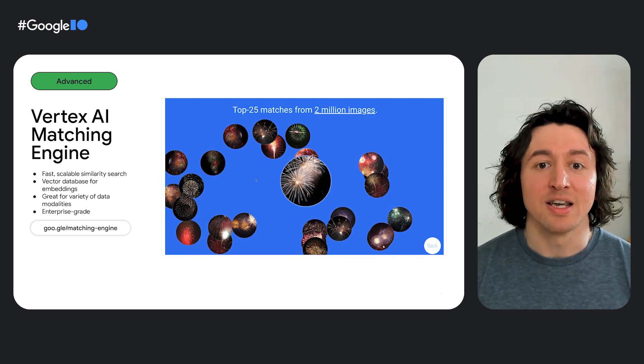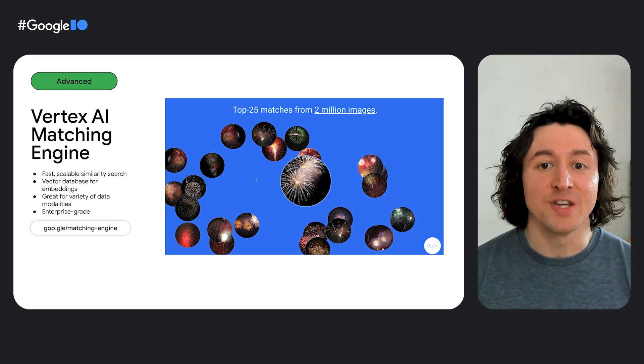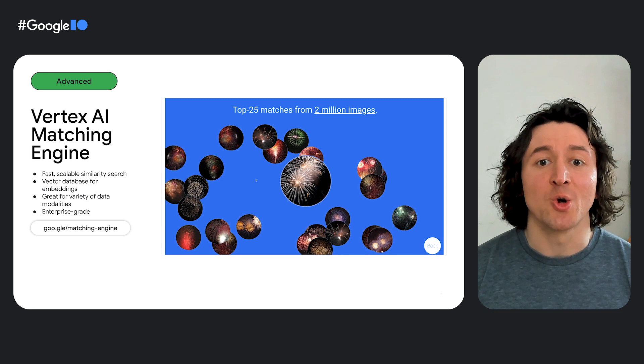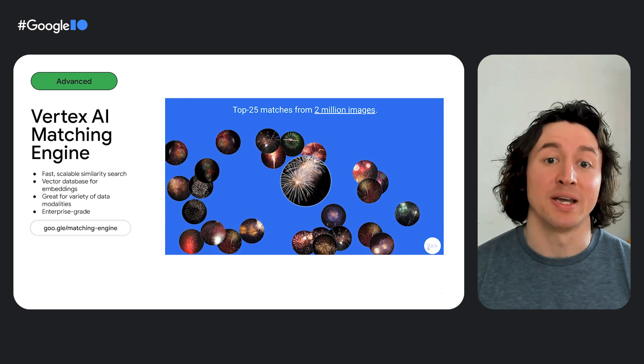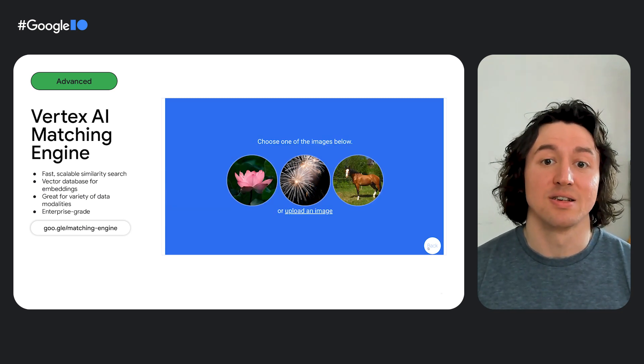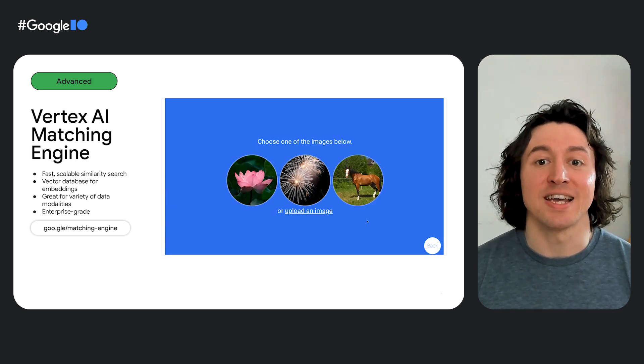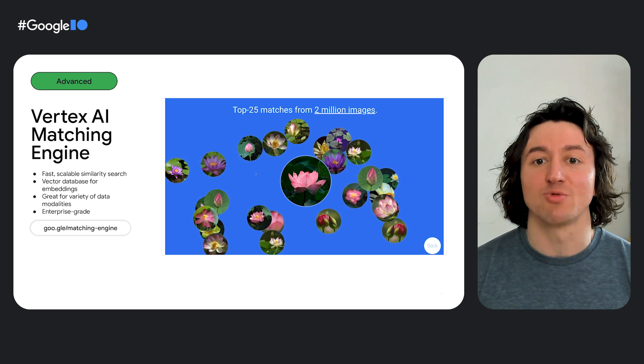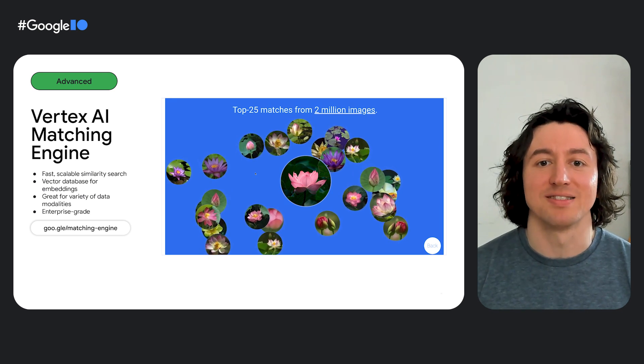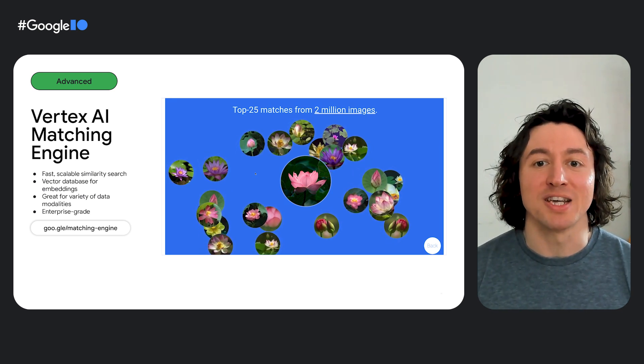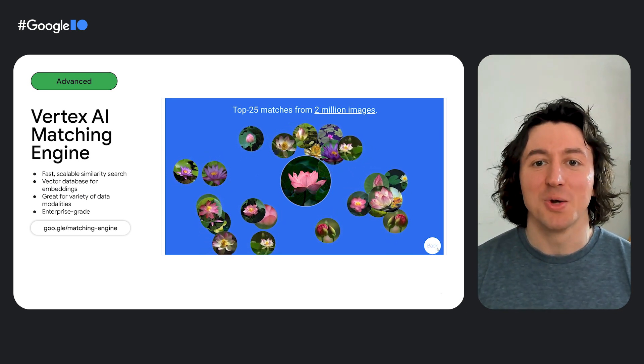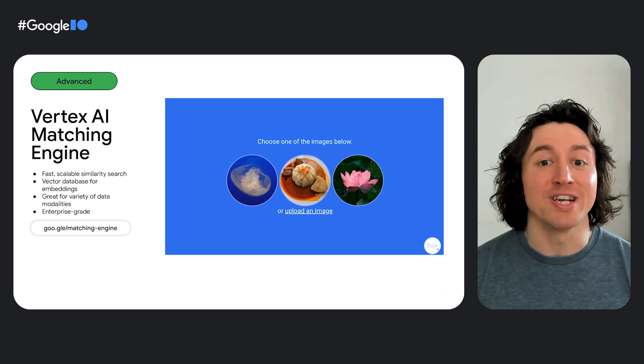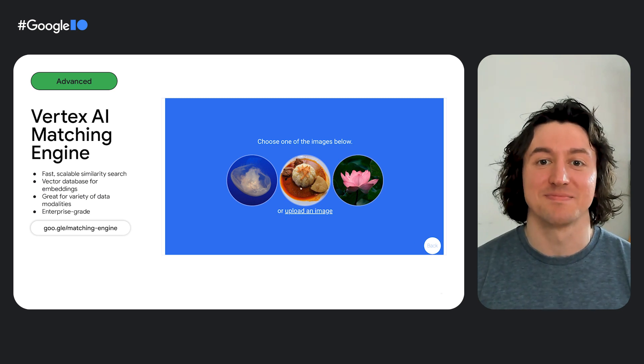Because it's embeddings, we can use a variety of data types, like text, images, video, audio, or anything else that you can convert into embeddings. Vertex AI matching engine even supports real-time updates so that you can make new data immediately searchable without needing to re-index the entire database.